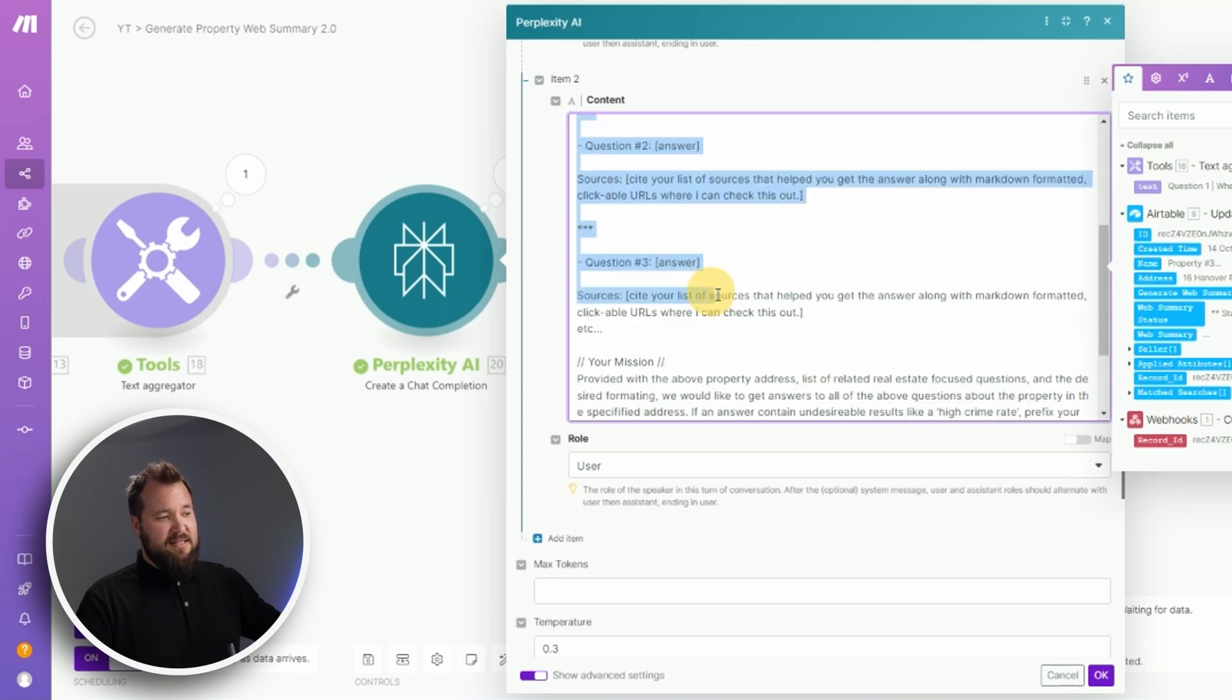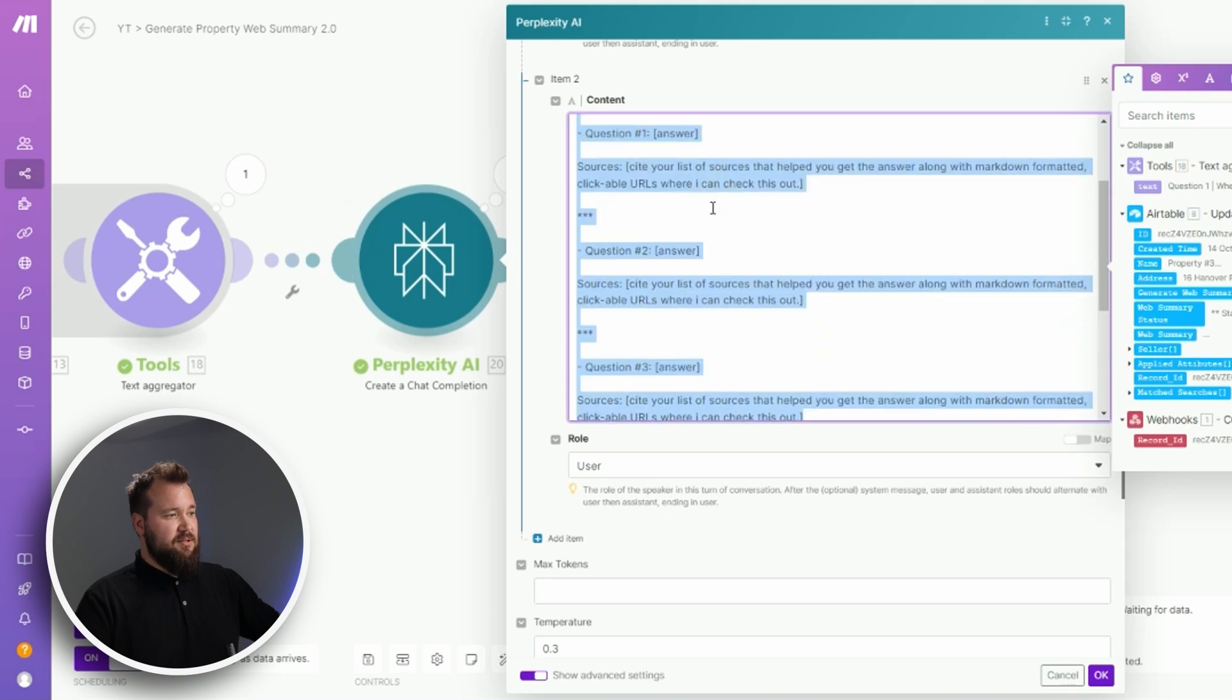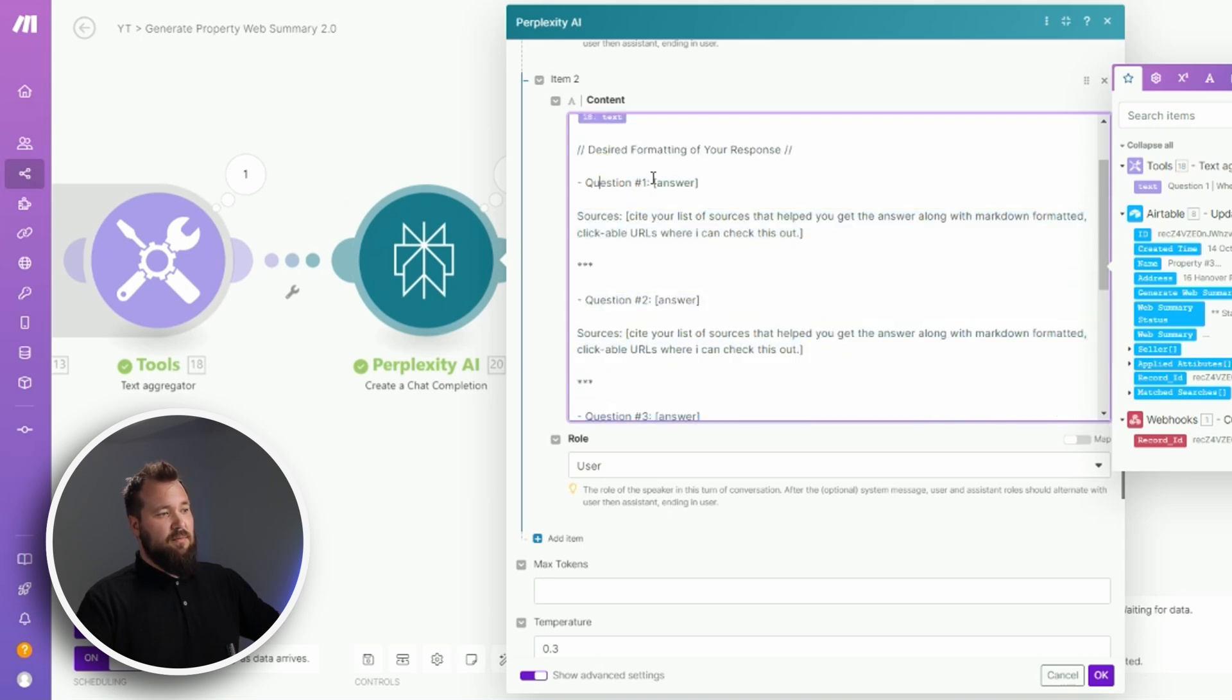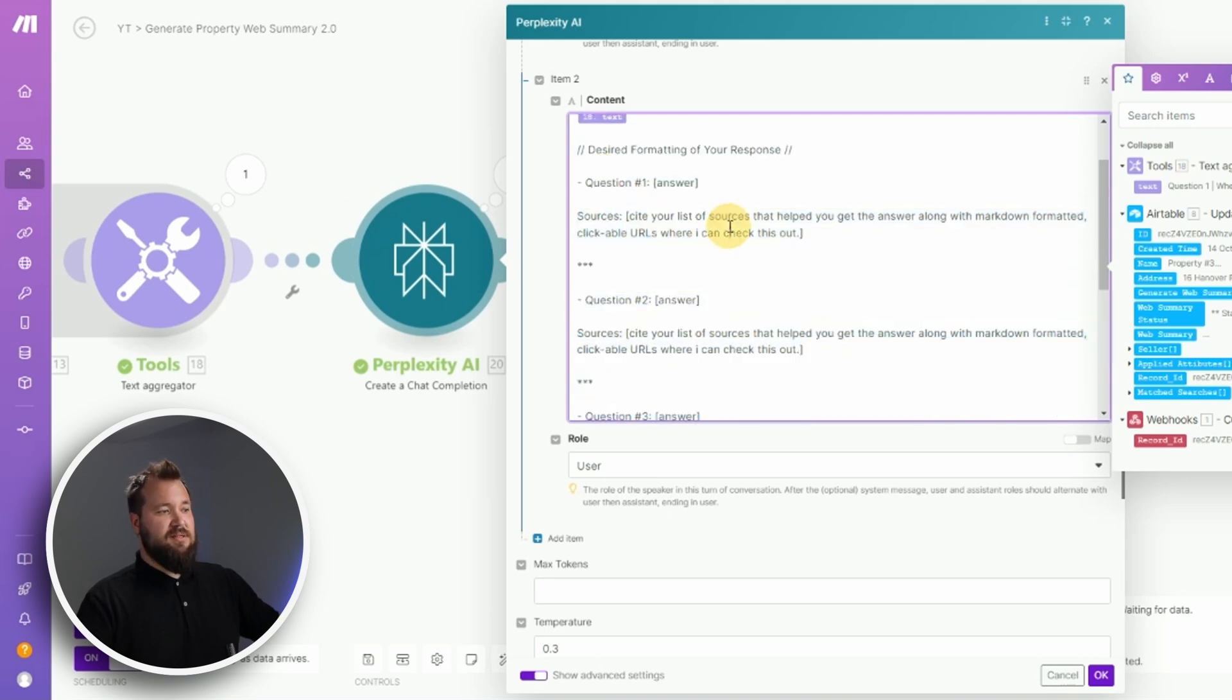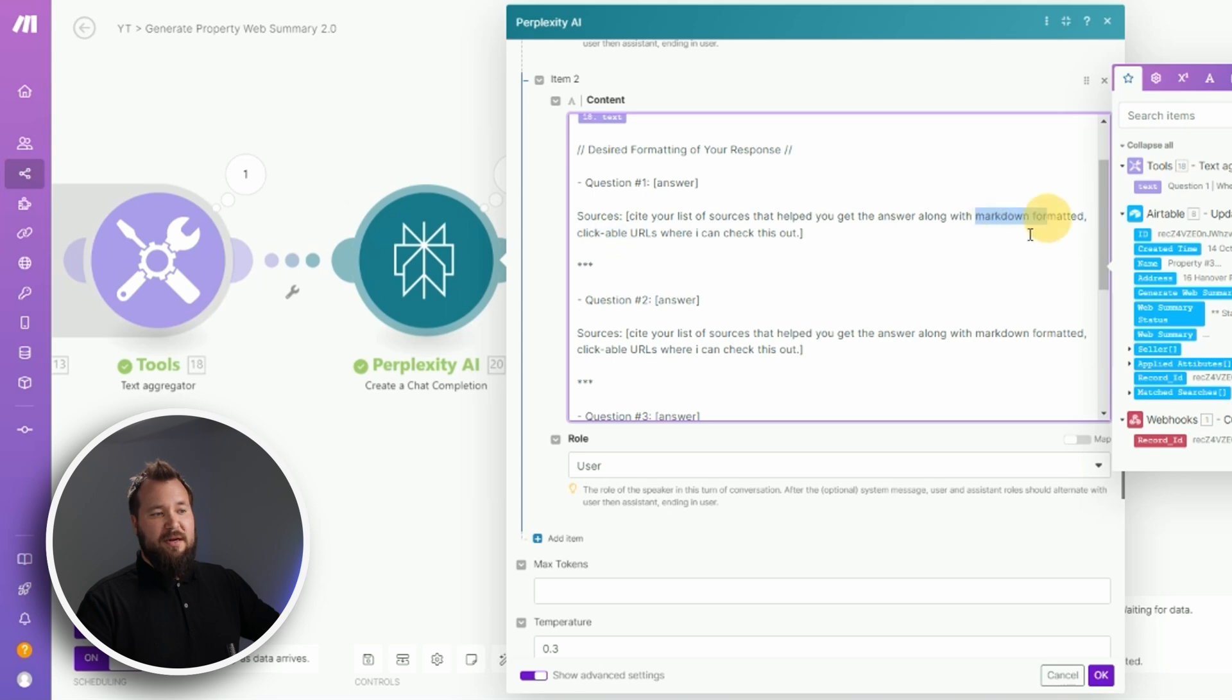This is me basically telling Perplexity how I want my response to be formatted. As you can see, we've got question number one, answer, sources. Cite your sources and make sure that the links are clickable and they are in markdown format.